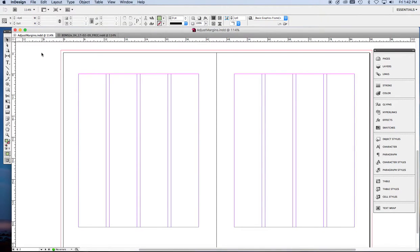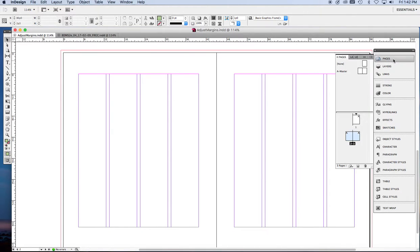I've made a new document with four columns, as you can see. Now the first thing we want to do is make sure we are in our master pages. So we'll highlight those.